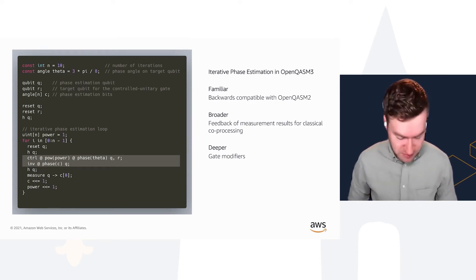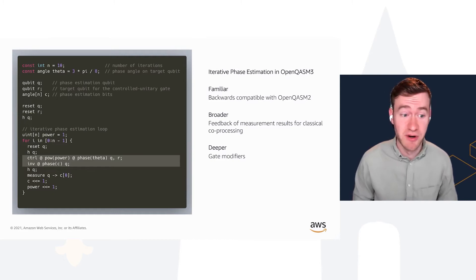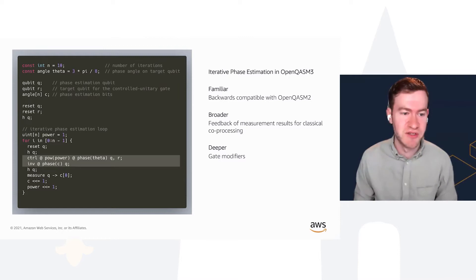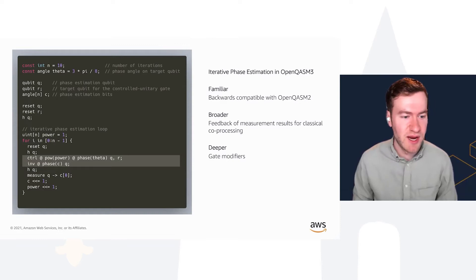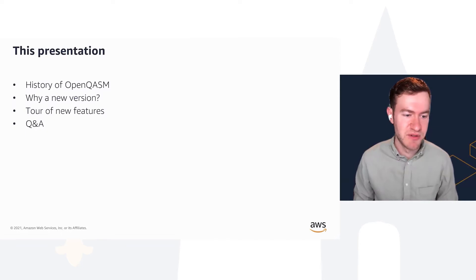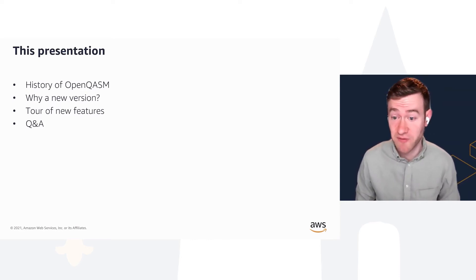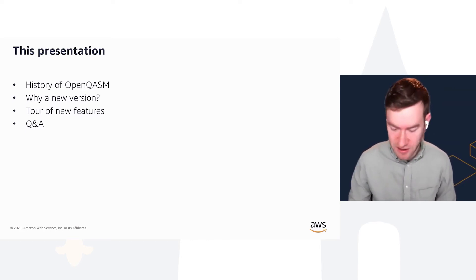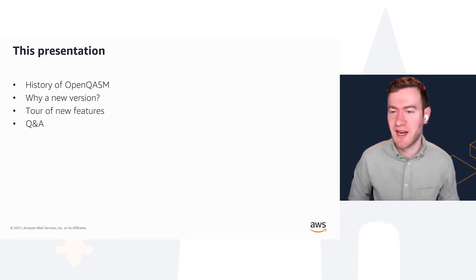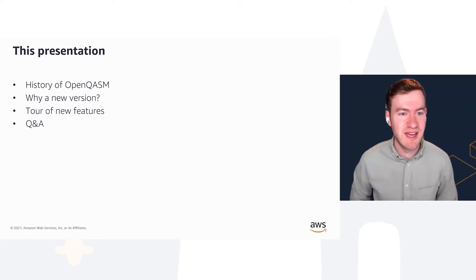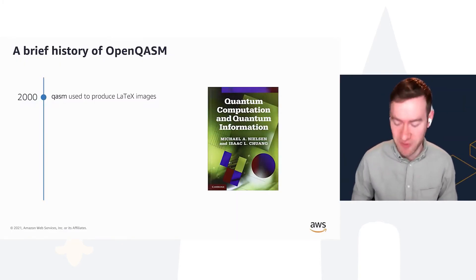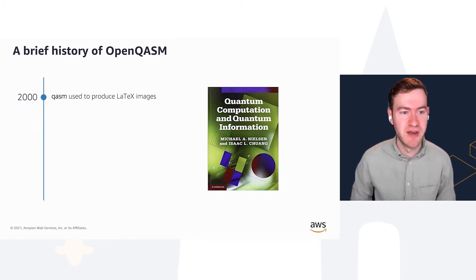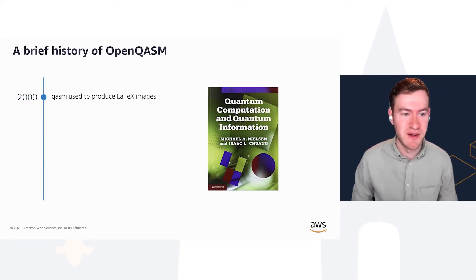But it's also deeper in that we've taken existing features, such as the ability to specify quantum gates, and extended them in ways like being able to turn gates into control gates, invert those gates using gate modifiers. That's a preview of this presentation, which will start with a brief history of OpenQASM, talk about why we want a new version, and then tour some of the new features specified in more detail in the paper.